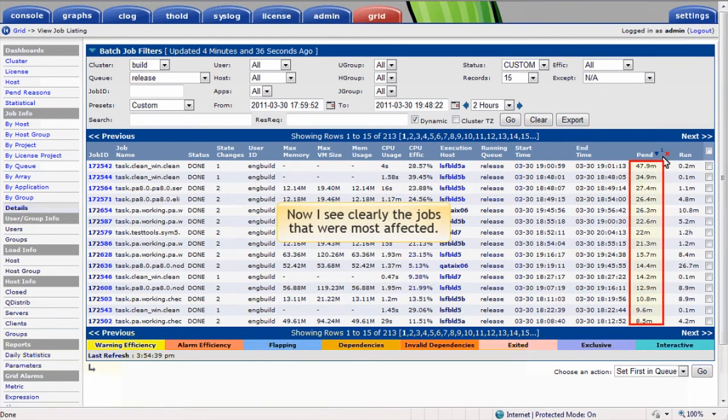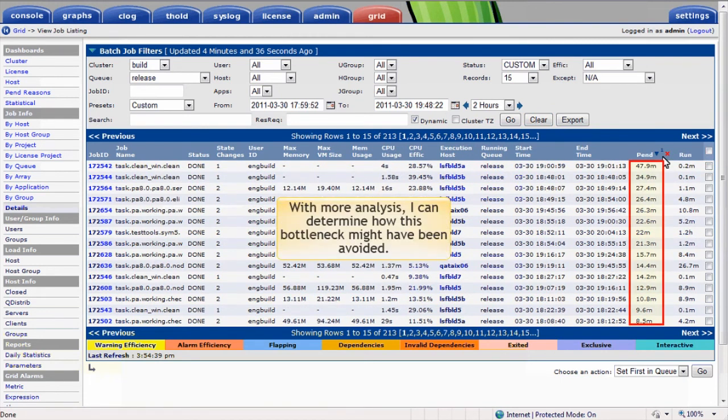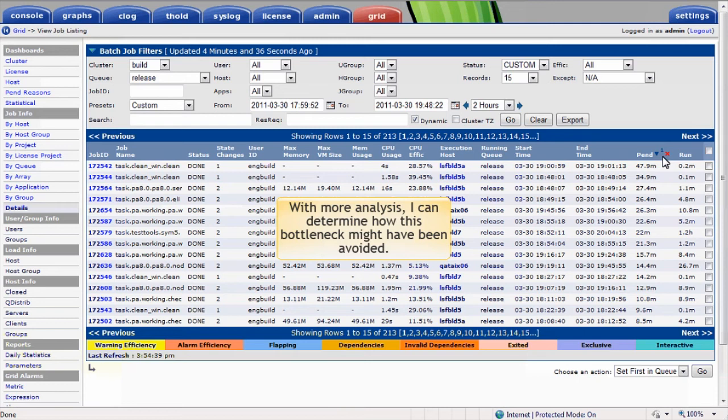Now I see clearly the jobs that were most affected. With a little more analysis, I can determine the pending reason for these jobs, and determine whether the bottleneck might have been avoided with a different scheduling policy or different resource requirements.